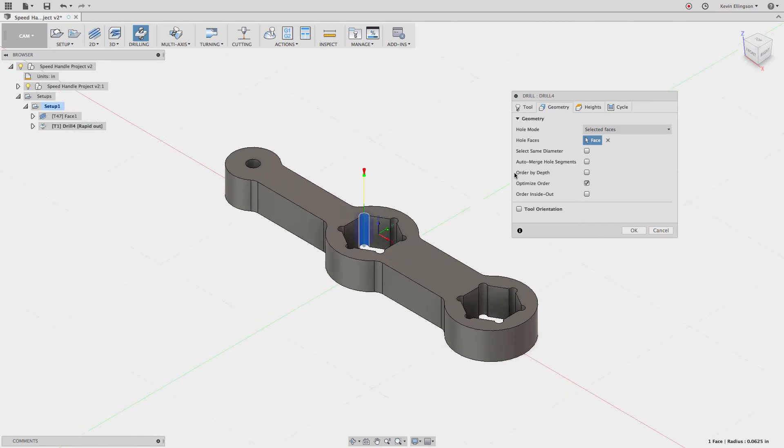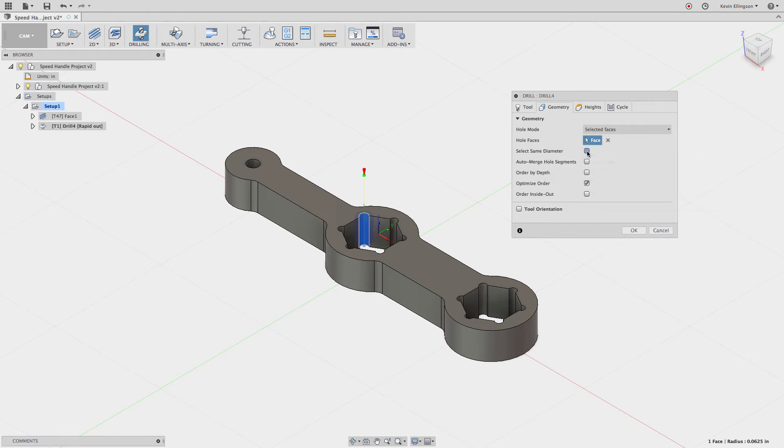For the geometry, I'm going to select that face. I want to turn on select same diameter, which is one that I commonly use, so I'm going to turn that on.